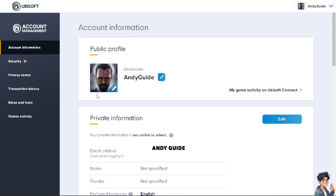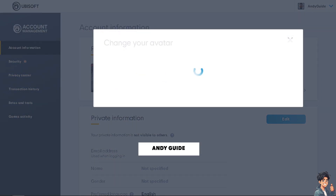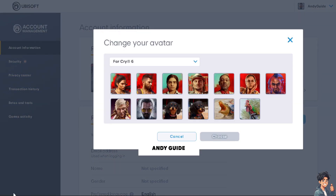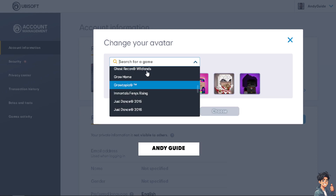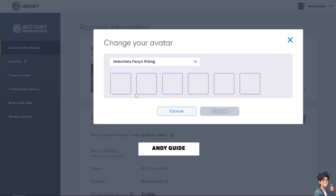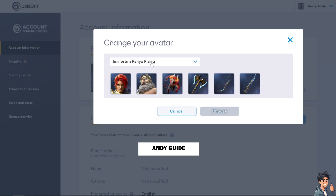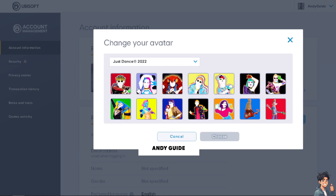When you hover your mouse over the profile picture, a pencil icon will appear. Click on it and you will be given an option to change your avatar. There are many options to choose from, ranging from Far Cry to Growtopia.